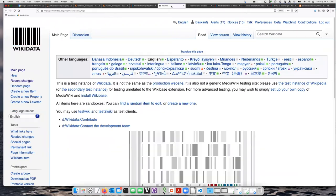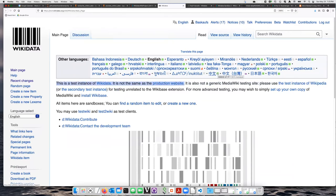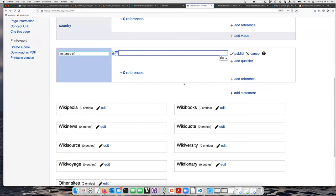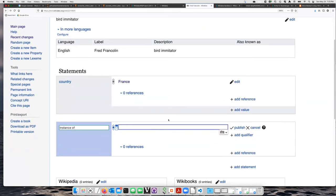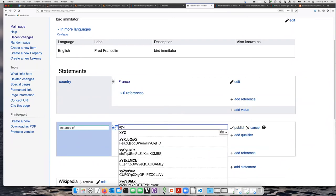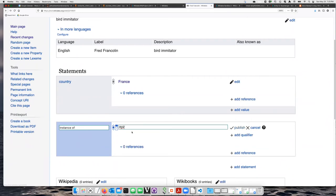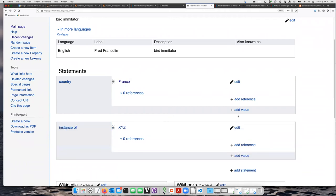We will start by using the test Wikidata instance, which is at test.wikidata.org. It's not the production website. It is actually full of fake items like this one. And in this Wikidata, you can basically say anything you want because we have no expectation that what we are publishing is actually real.